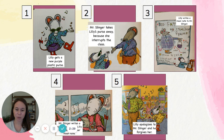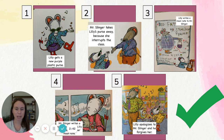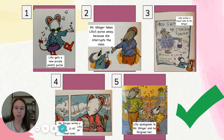Last, at the end of the story, Lily apologizes to Mr. Slinger and he forgives her. I put all of those events in order. I used sequencing to help me. I thought about what happened in the beginning, the middle, and the end. By doing this, I better understand this story and all the characters in it.